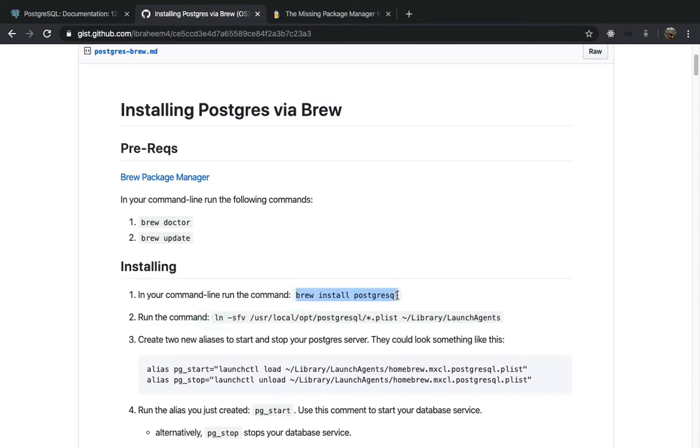So pretty easy, brew install PostgresQL. So I'm just going to type it out, PostgresQL.